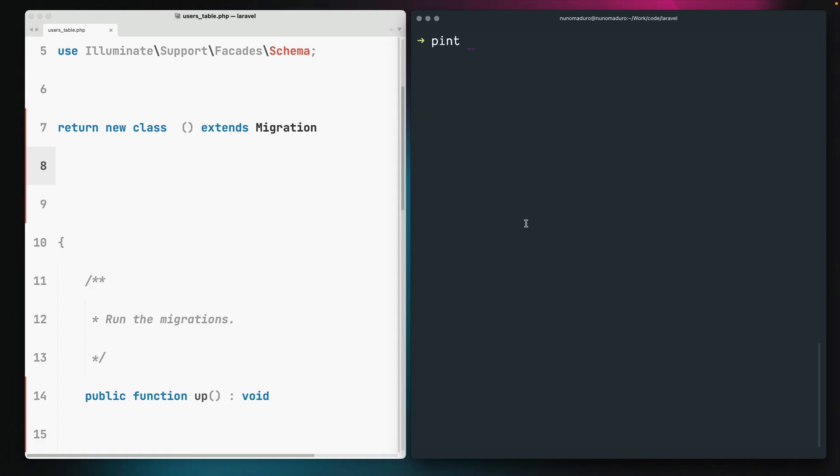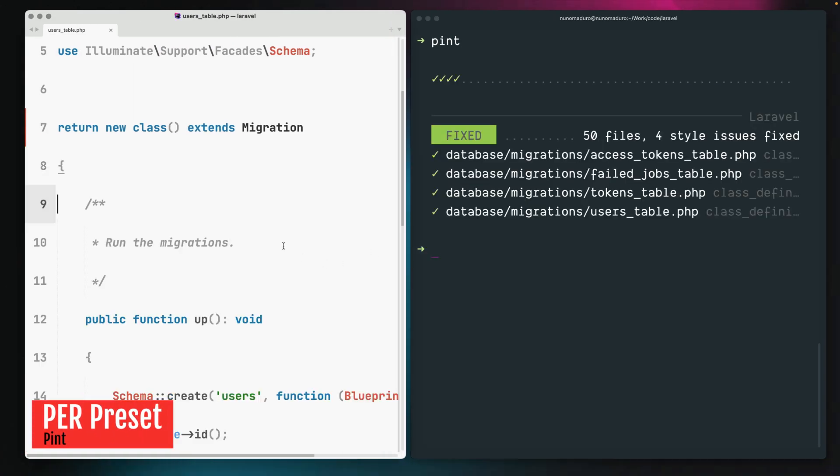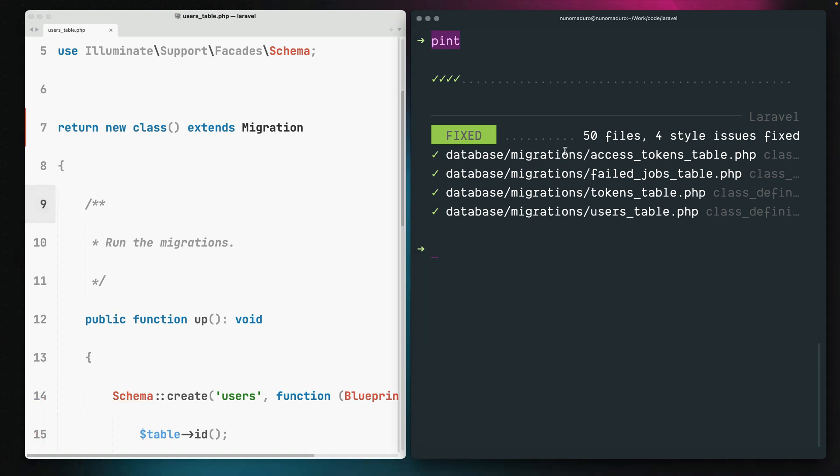Laravel pint is the fastest way to keep your code clean and consistent. As you can see by running pint on the terminal, we get our coding style fixed using the Laravel preset.